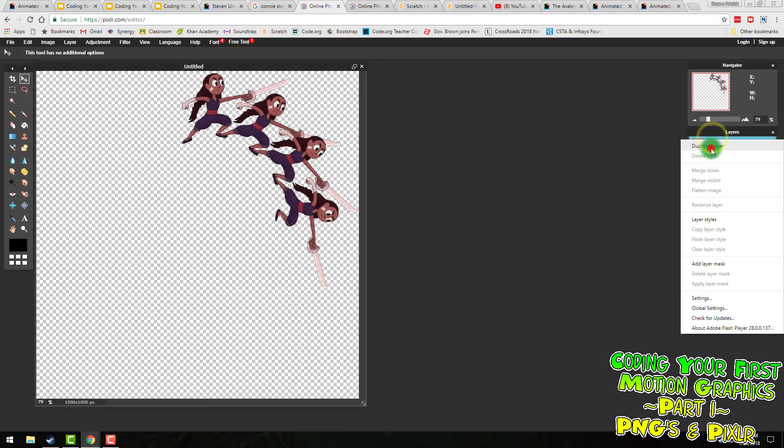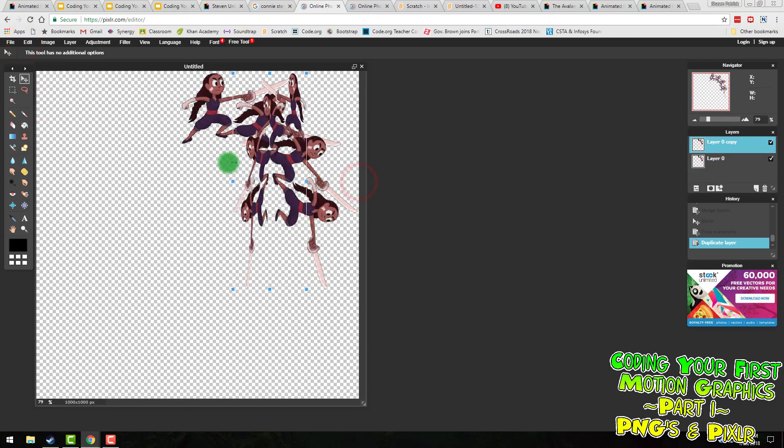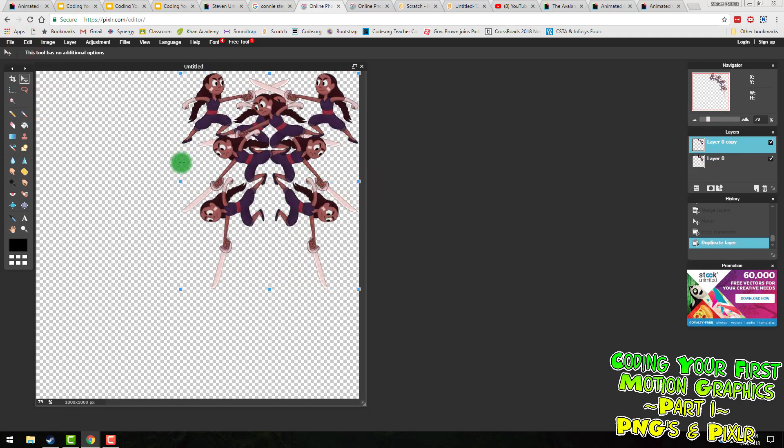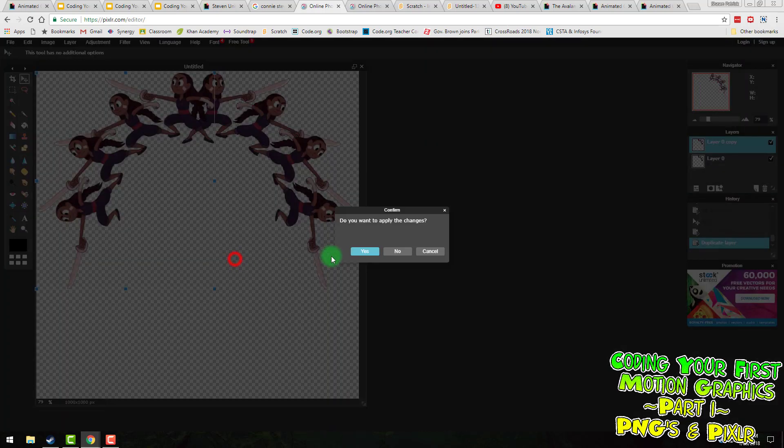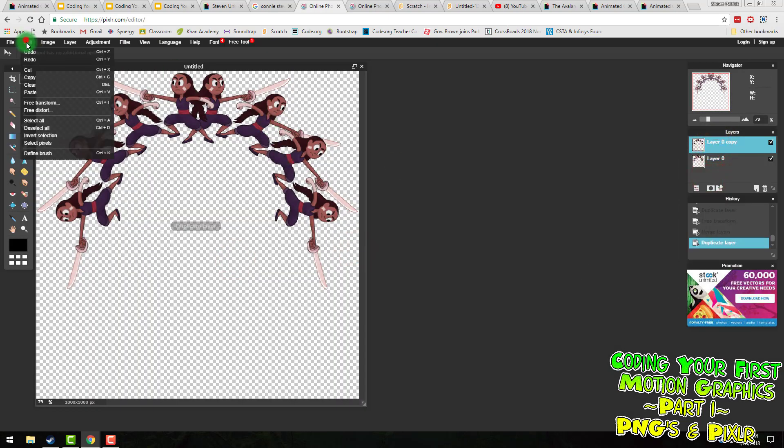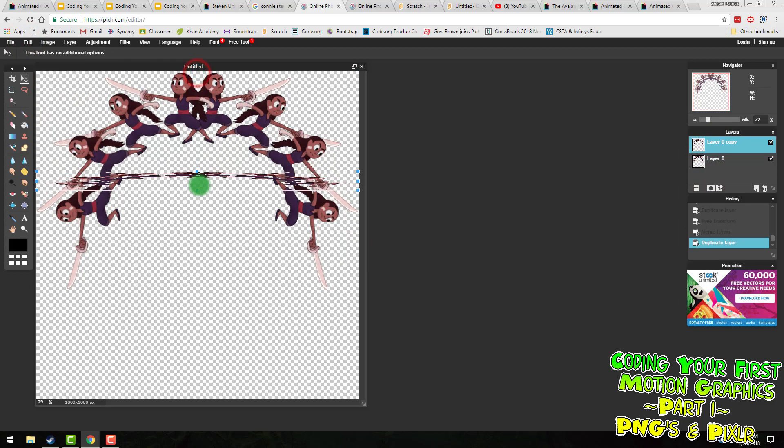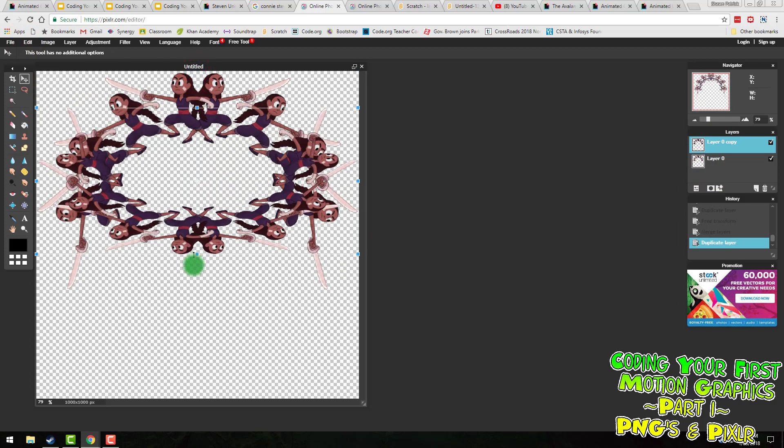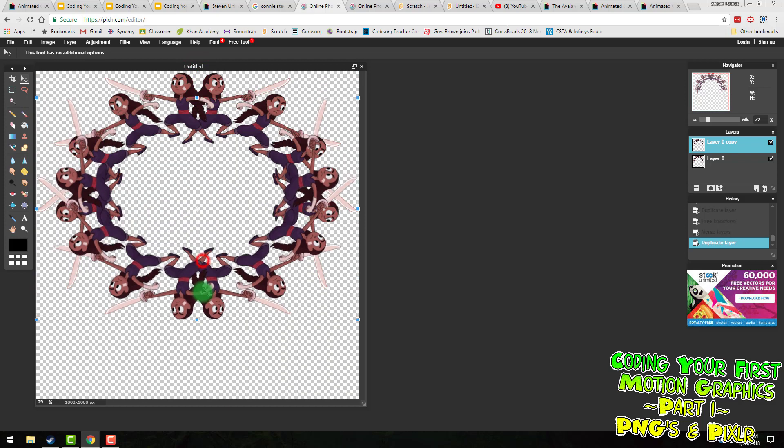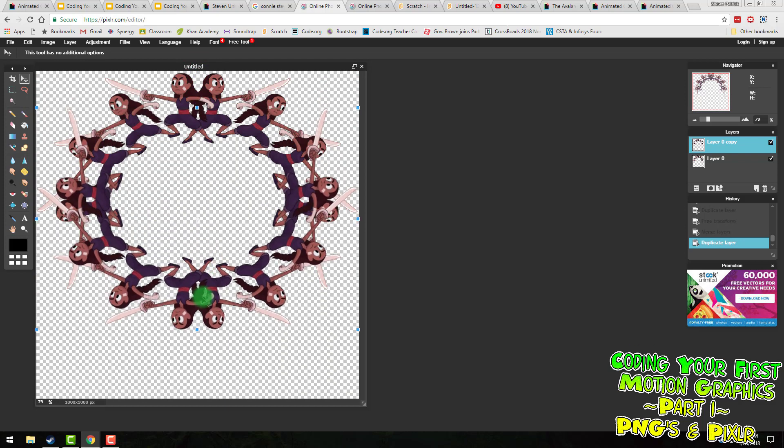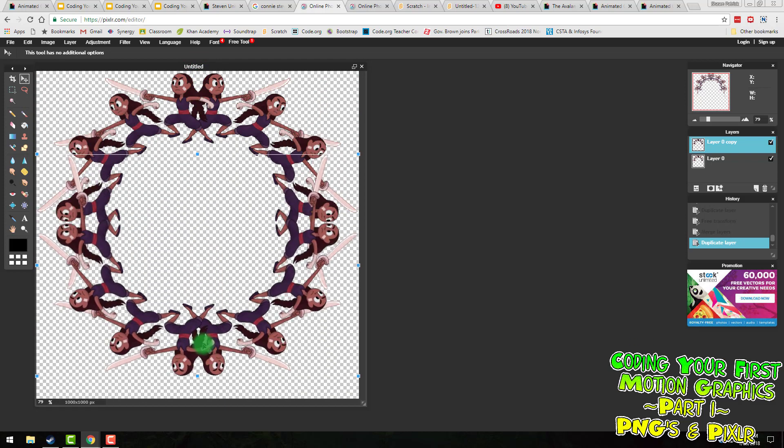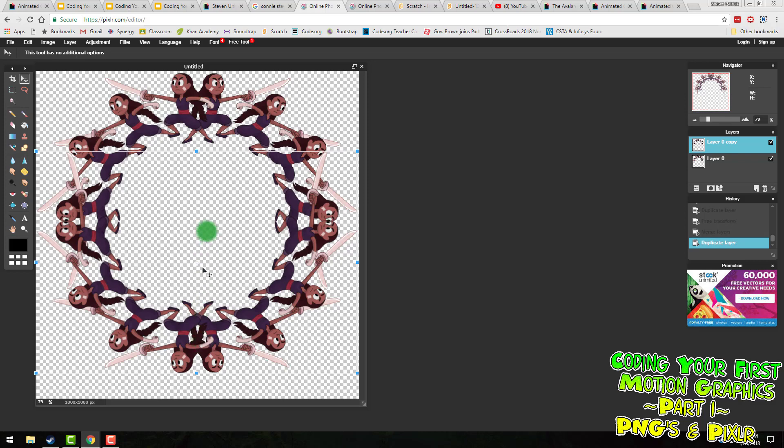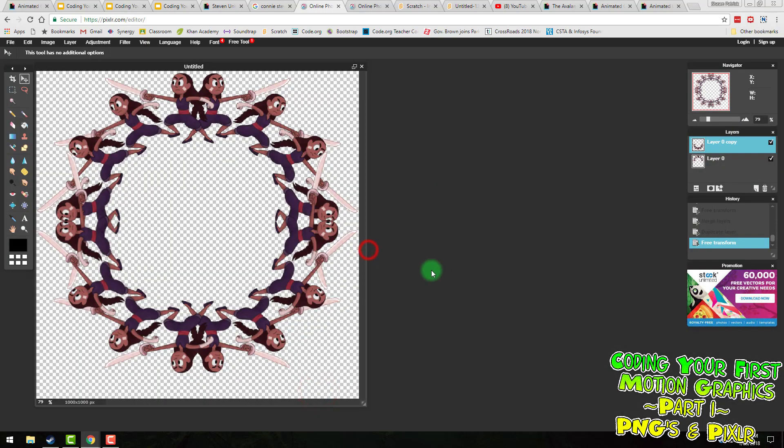I'm going to duplicate, but this time when I go to edit free transform and start rotating it, I'm going to flip it. That's going to create a mirror effect right here. So that's good. Merge down, duplicate, and do edit free transform, and I'm going to flip it from the top now. That goes down a little bit. And that looks good for now.